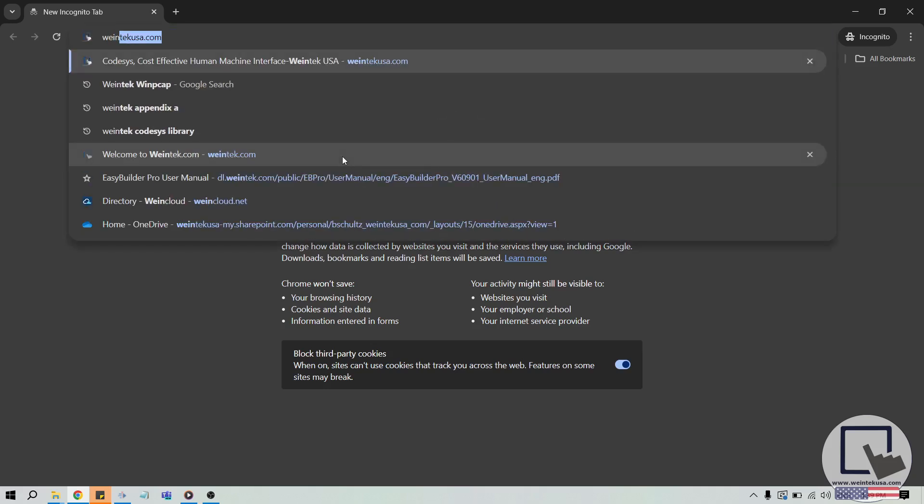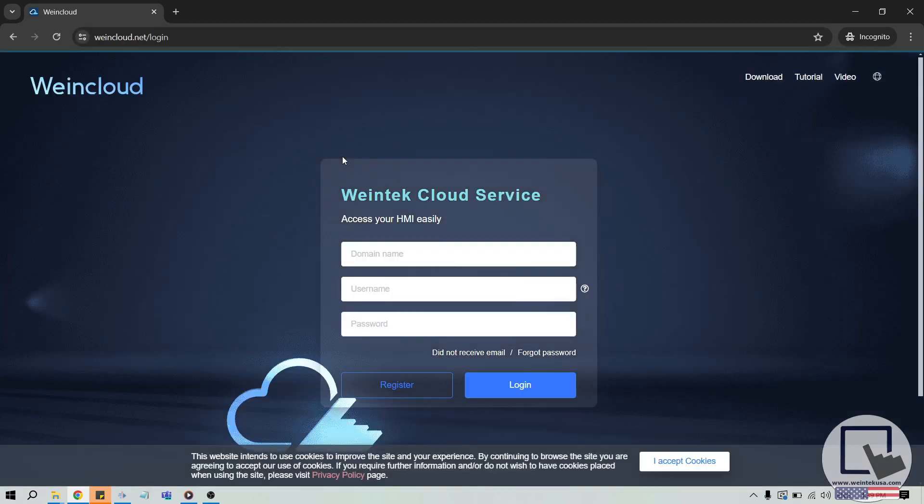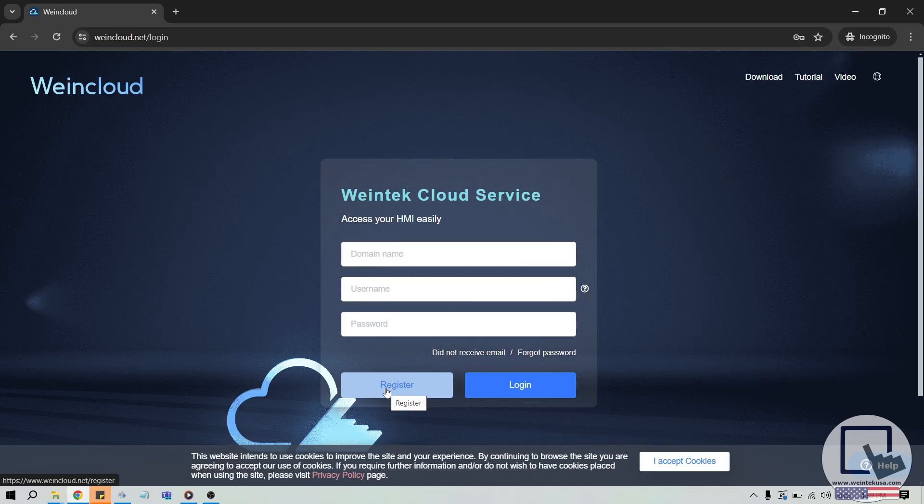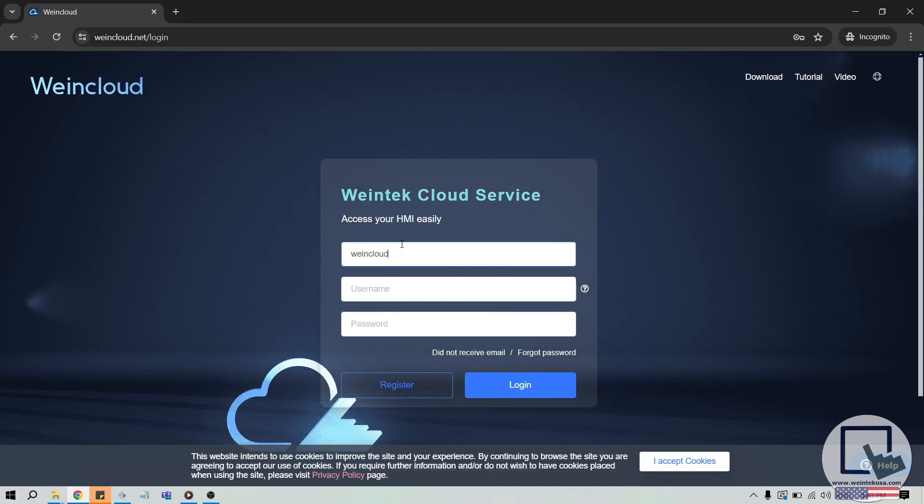To get started, let's use our web browser to open WinCloud.net. If you don't have a WinCloud domain, use the Register button to create a new account. Then, after account creation, please log in to WinCloud.